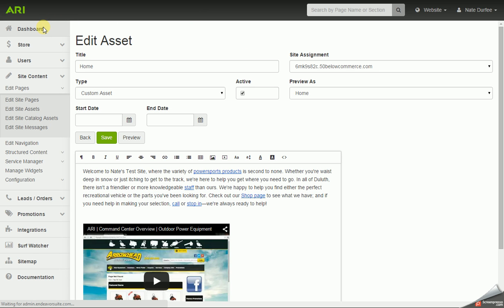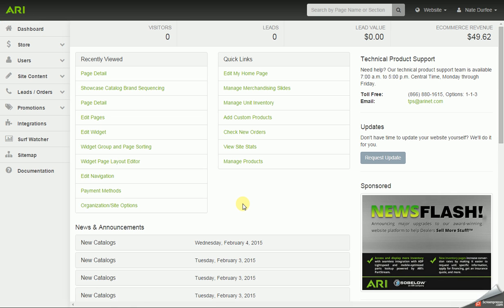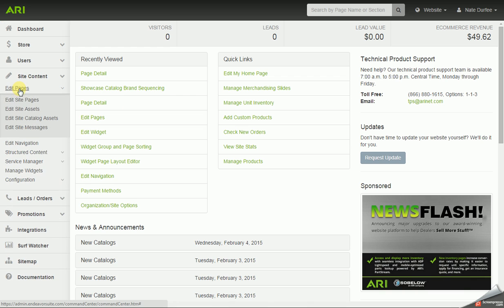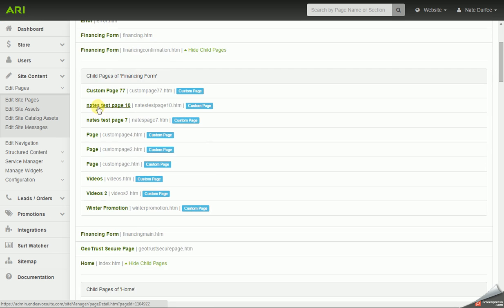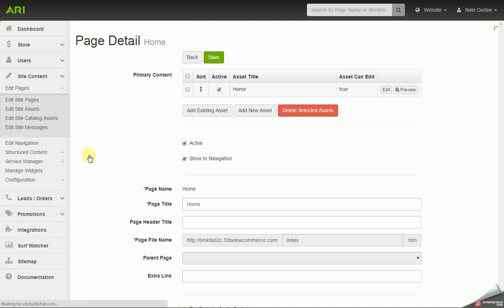There are other assets besides the home page, and you can get to those assets a couple different ways. Over in the left navigation you can click on site content, click on edit pages and edit site pages. It will pull up your page list. I can find home on that list and bring up the page detail and go in and edit my asset.